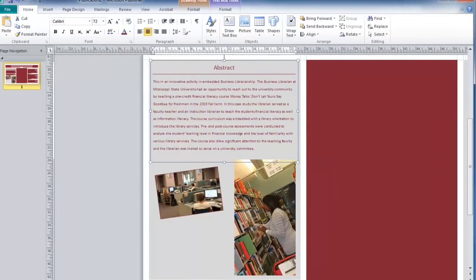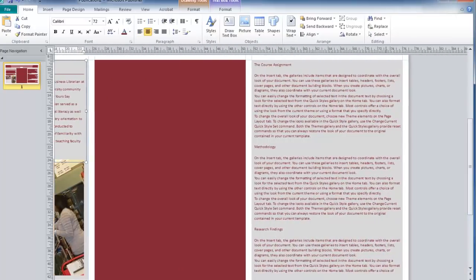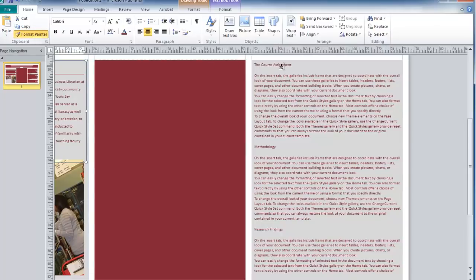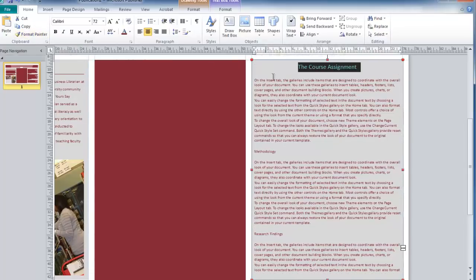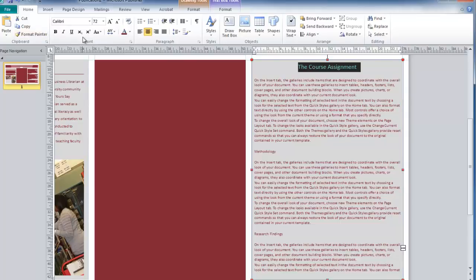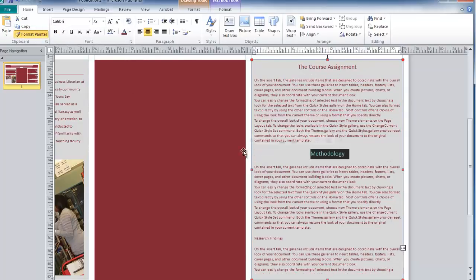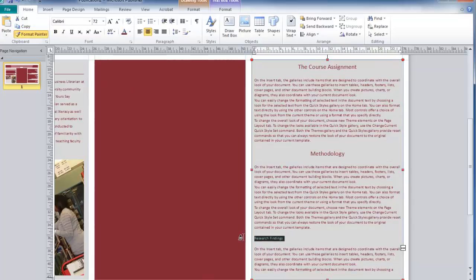Selecting the word Abstract, clicking on the Format Painter, and highlighting my titles will make those match as well. Click the Format Painter again, and continue this step for each of these titles.